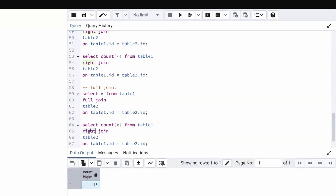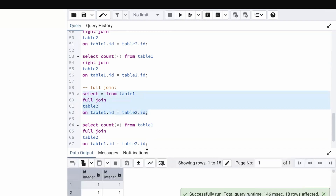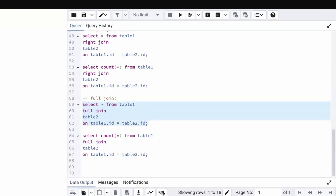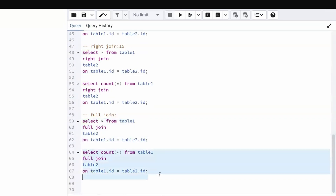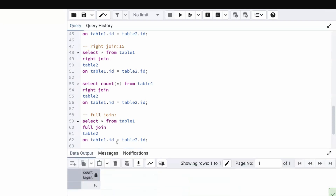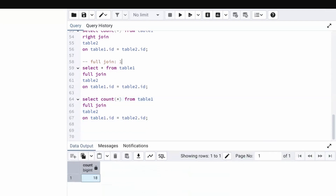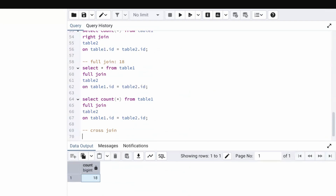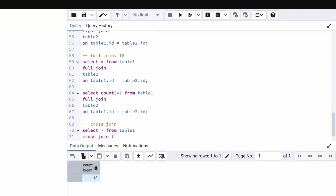For full join: SELECT COUNT(*) FROM table1 FULL JOIN table2 ON table1.id = table2.id. Running this query gives 18 records, which matches our manual calculation of 18 for full join.